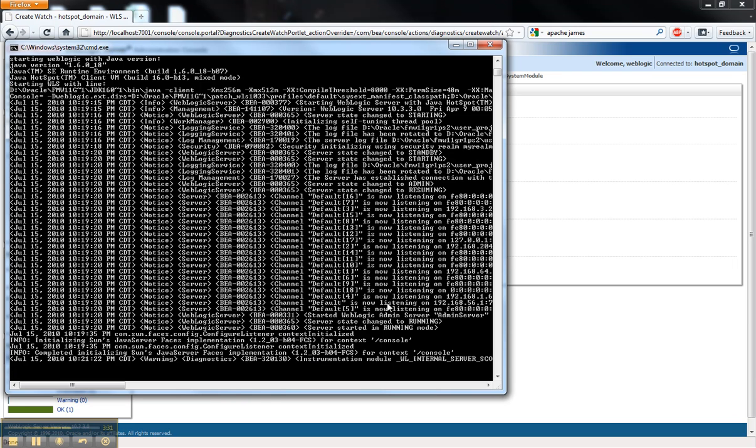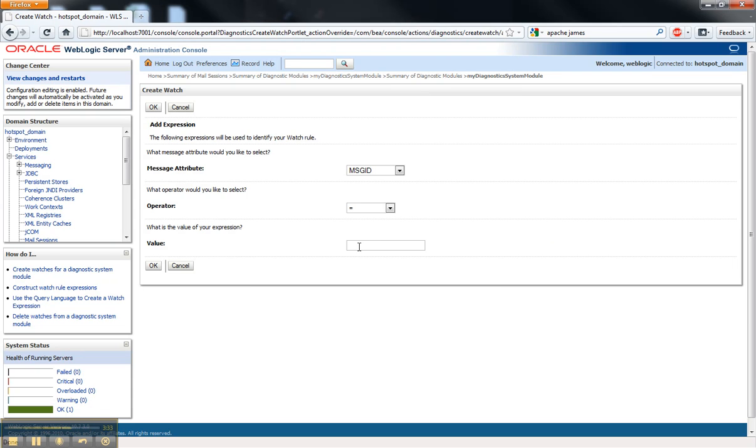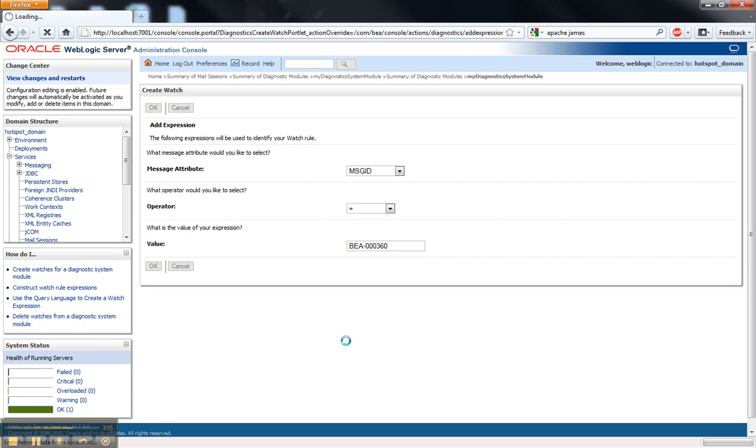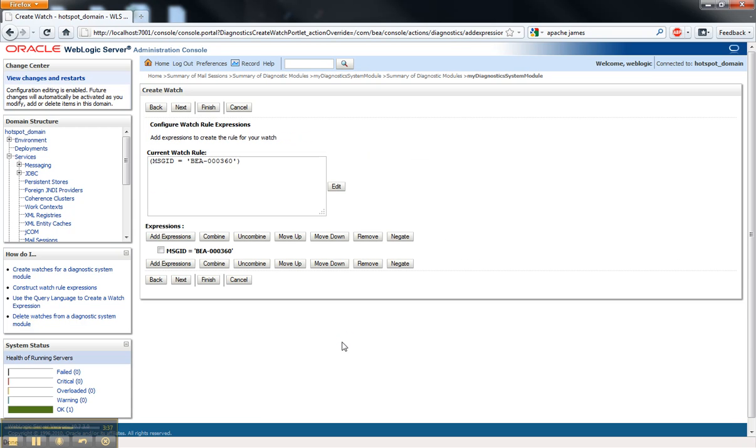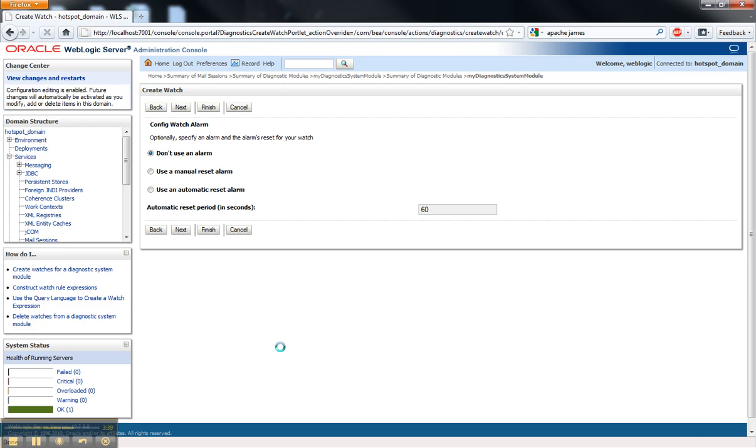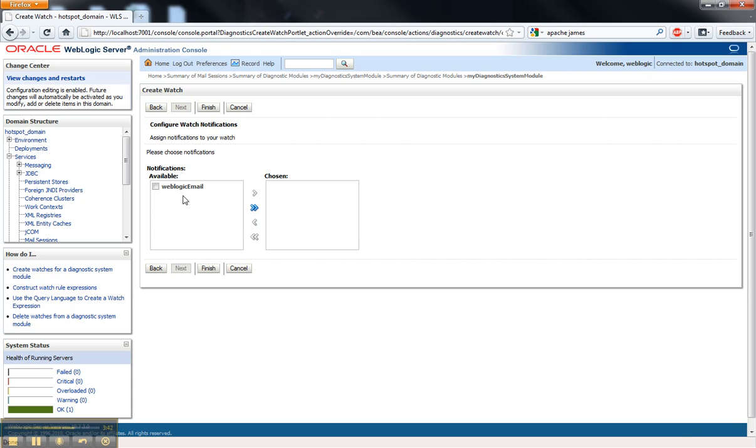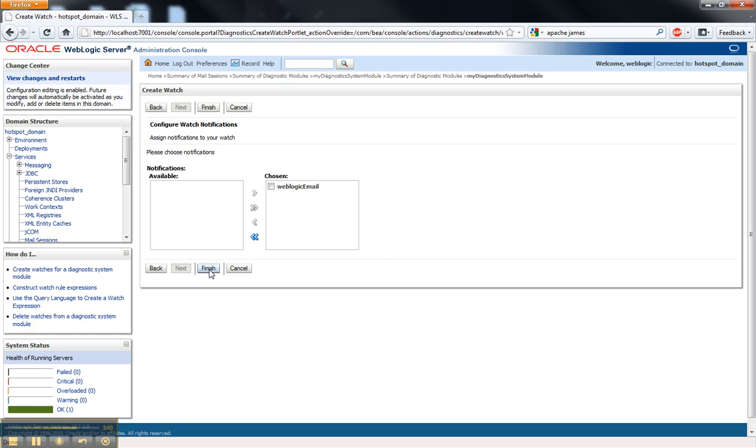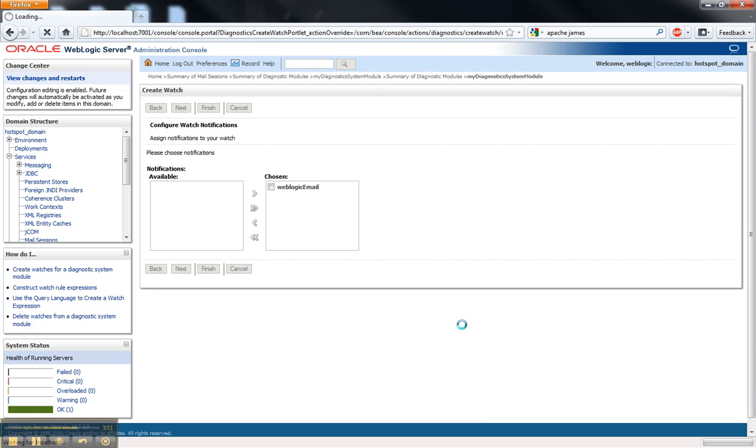WebLogic server is internationalized. So by looking for the ID, no matter what language is being used, everything should work just fine there. And I'm going to send this notification to the WebLogic email notification.